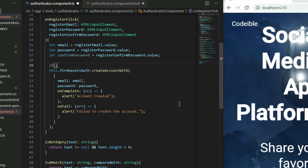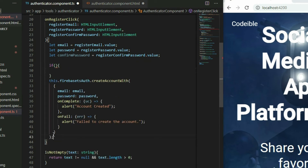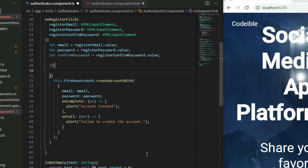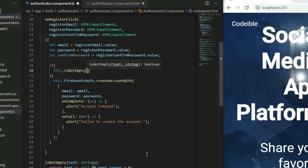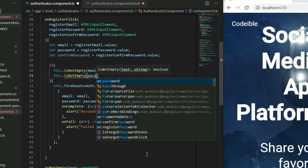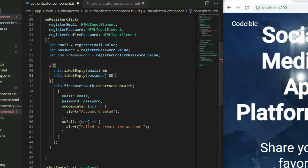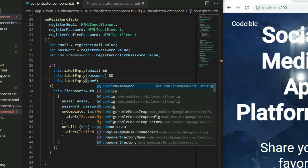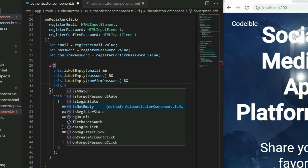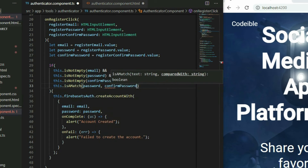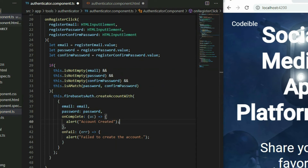Go back to the onRegisterClick function and wrap the code to create the account with an if statement. Inside the parentheses, check if all the input is not empty, and then call the isAMatch function to check if both password inputs are equal. Lastly, reset each input when it completes and creates the account.